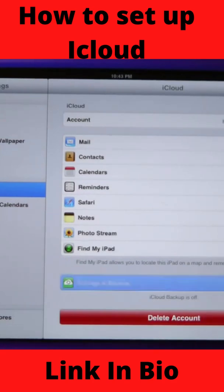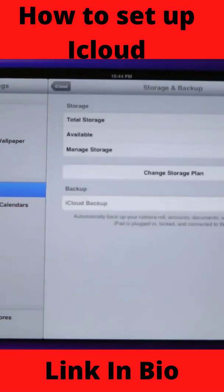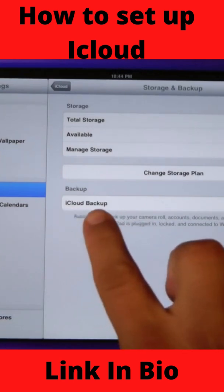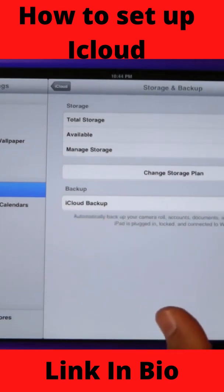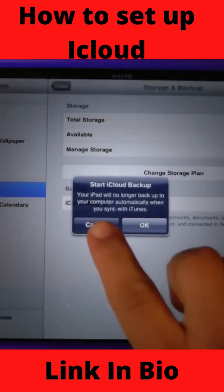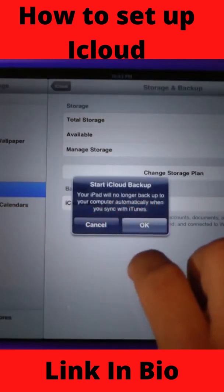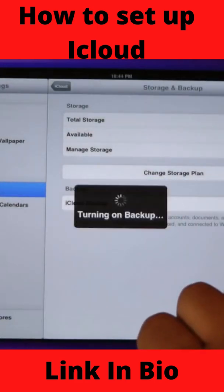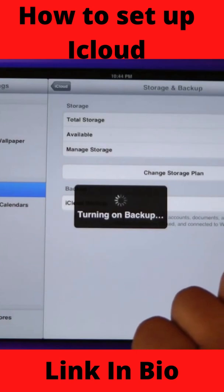Lastly you've got backup and storage — click on there. You'll notice that you do get five gigs of free storage space; I have five available. You want to turn on iCloud backup — this is the most important part of this lesson. Go ahead and start iCloud backup. This will turn on your backup.